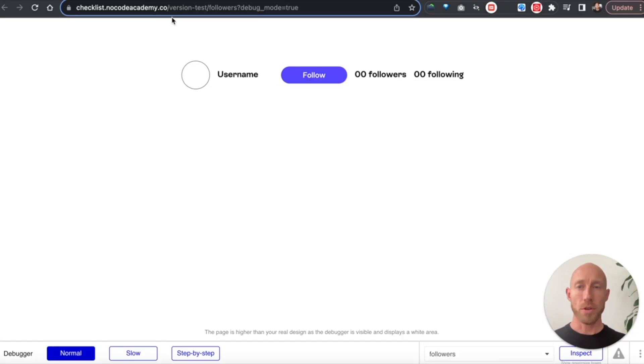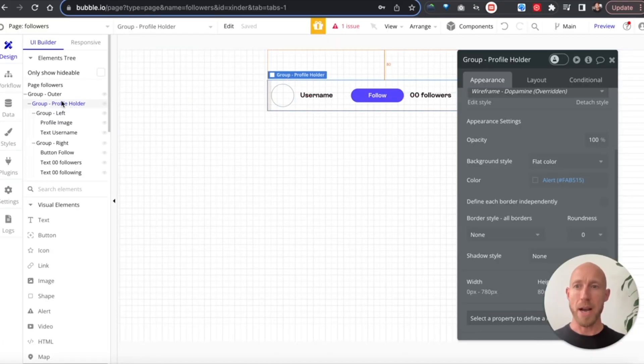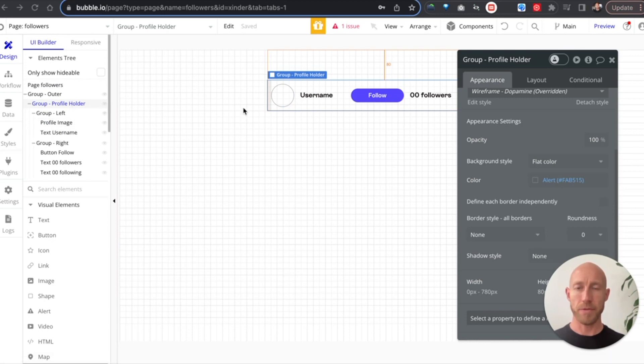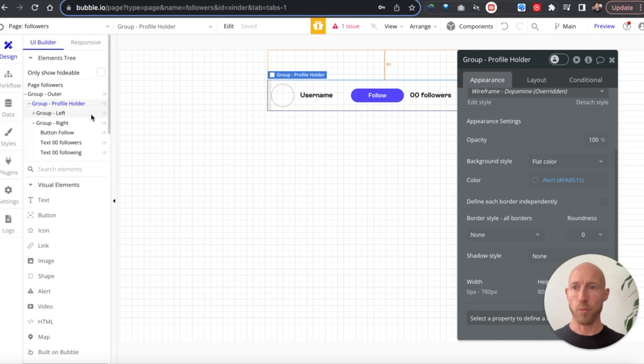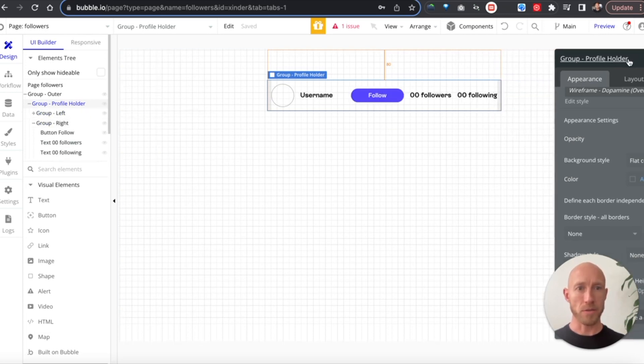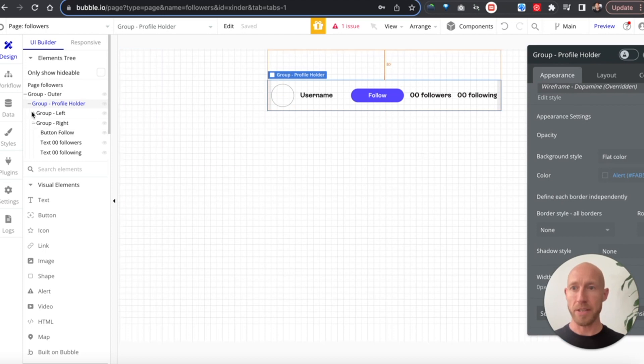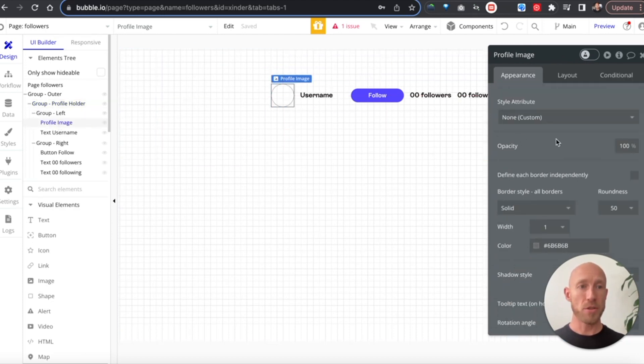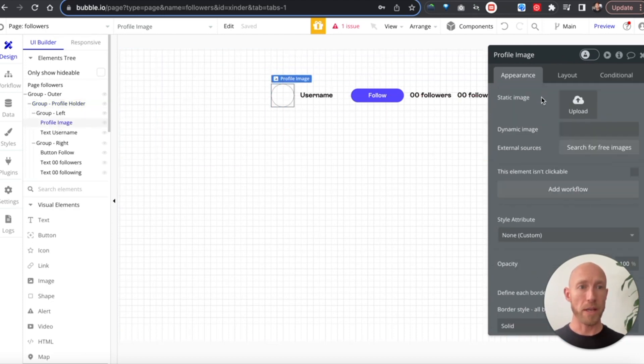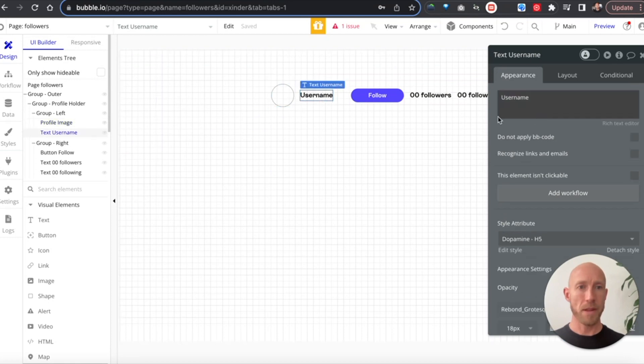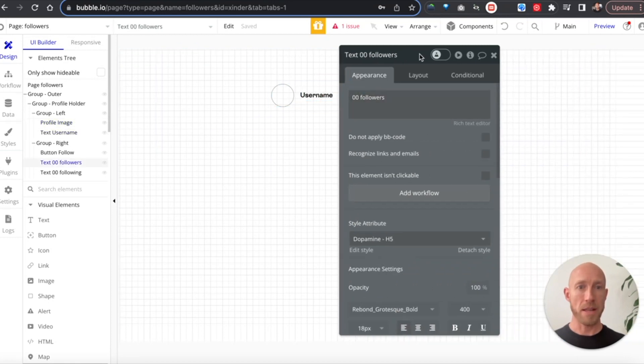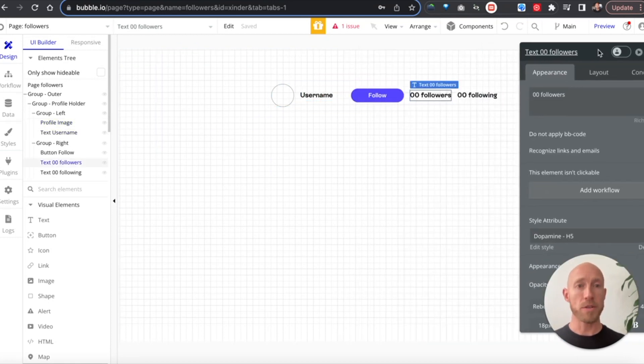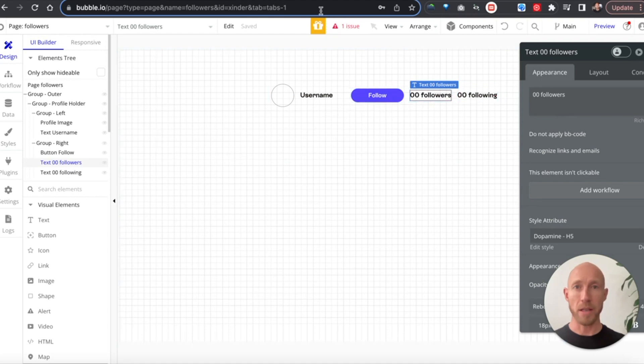So the first thing we're going to do in this video is take a quick peek at the UI. You can see here on the left-hand side, we've just got basically a couple groups, one on the left and one on the right. And what we have inside of each of these is profile image where we don't yet have a source for it, a username which we're going to make dynamic, and then the number of followers and those following.